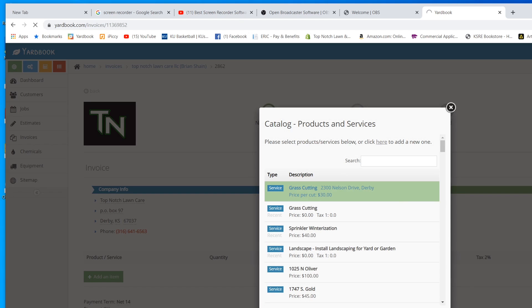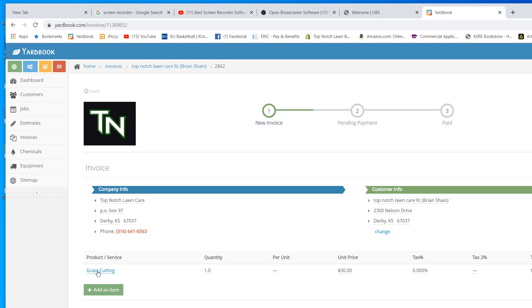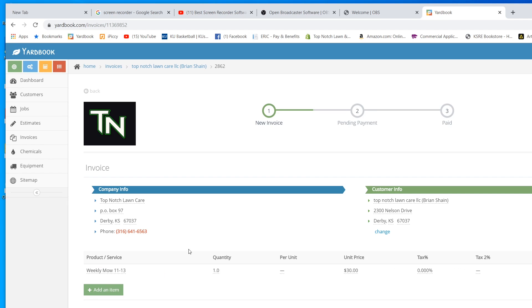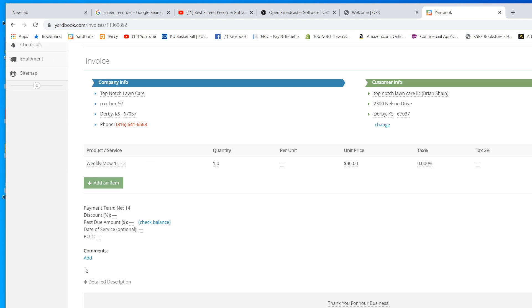The way I usually do it is I put weekly mow. Let's put the date in there. And then, you can add comments down here if you want to for the customer or whatever you want to do.